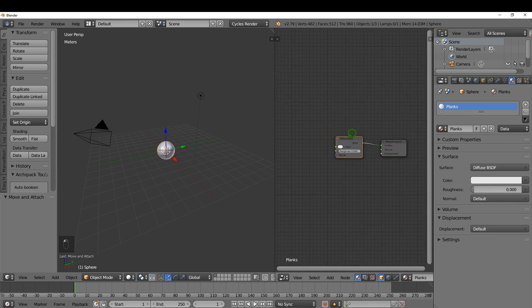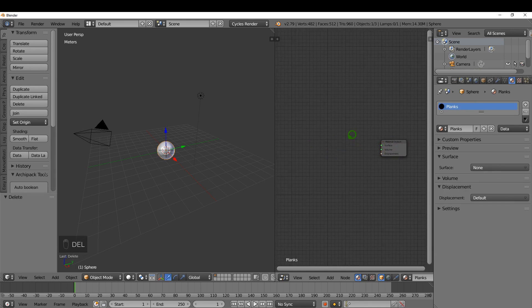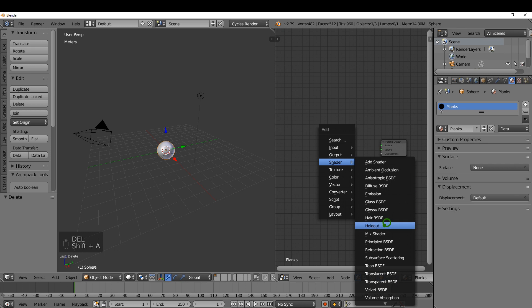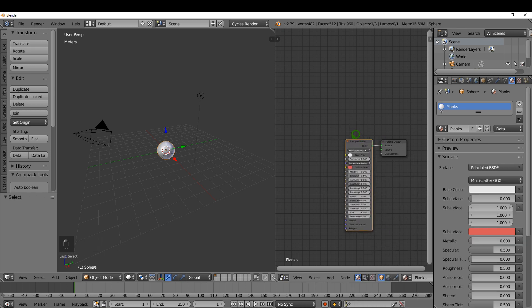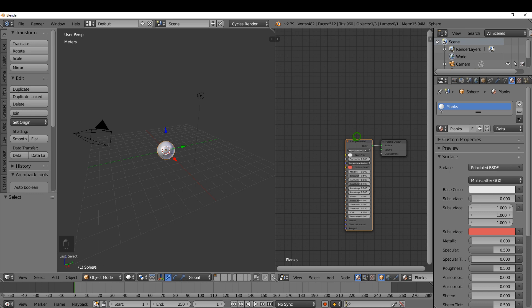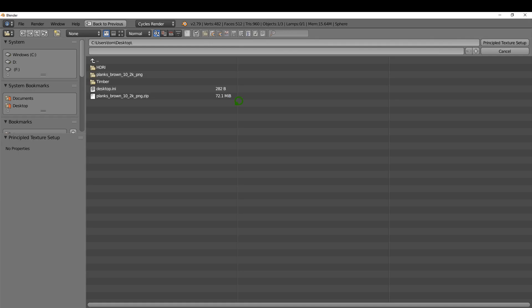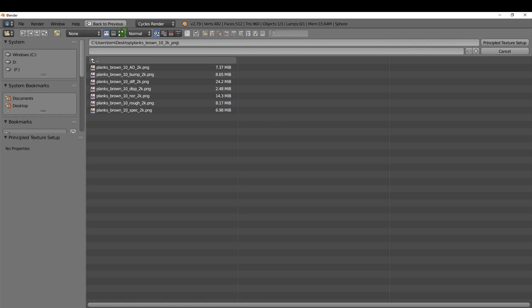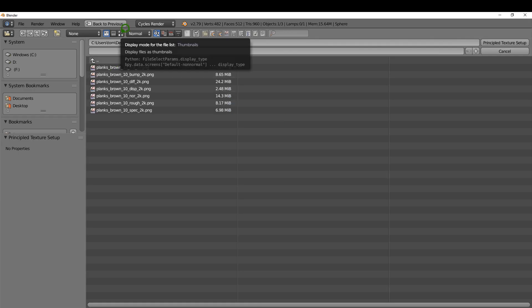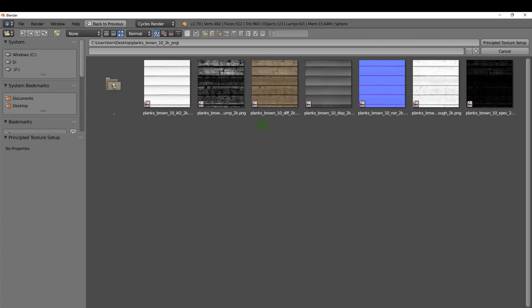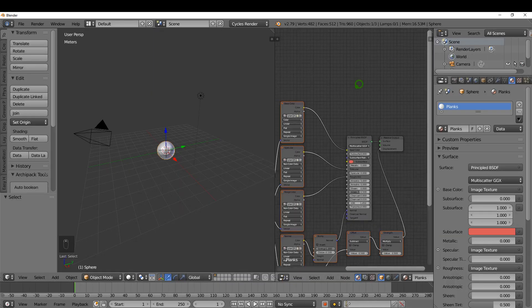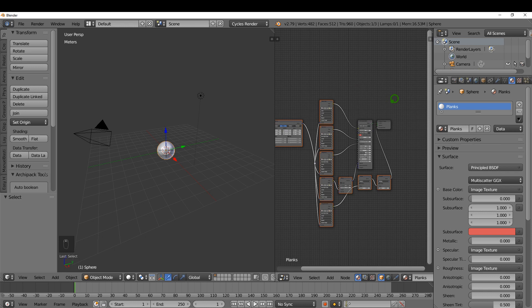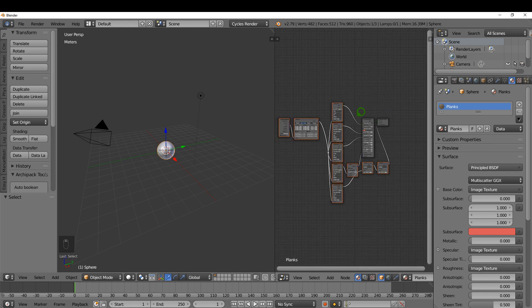I'm going to select this Diffuse, press Delete, then Shift-A, under shader choose the Principled and plug this in here. Now I'm going to use the Node Wrangler to automatically add in all those image textures we got from HDRI Haven. With this selected I'm going to press Ctrl-Shift-T, click into the folder, press A to select them all, and click Principled Texture Setup. That will automatically set up all of these with their correct nodes.